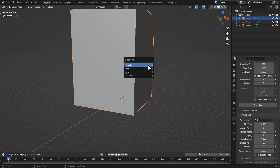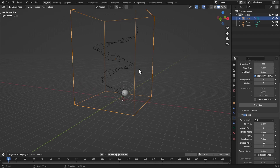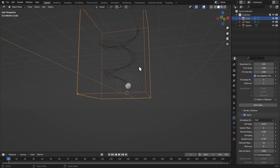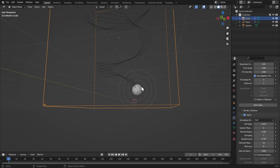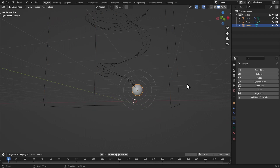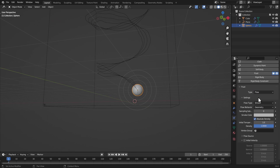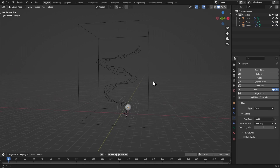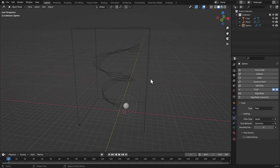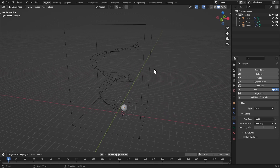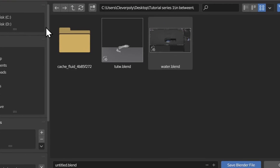Hit J again to make the domain wire. Select the sphere, give it a fluid, make it a flow type — liquid as well. These are the physics properties. Now let's save the file.